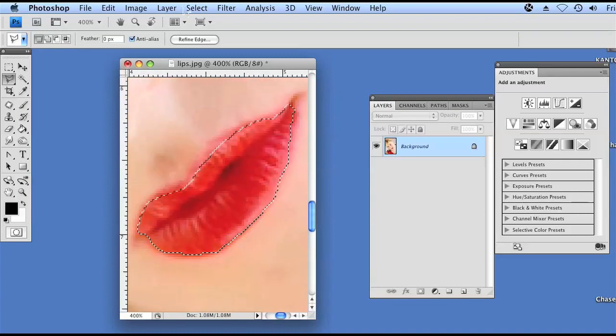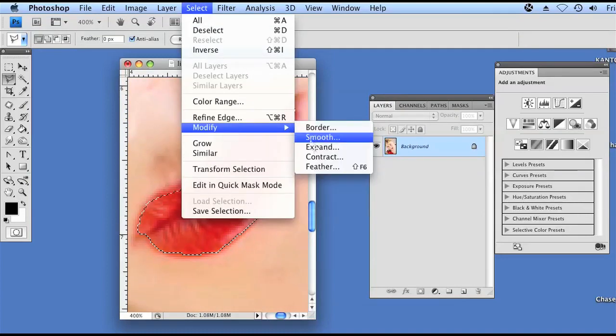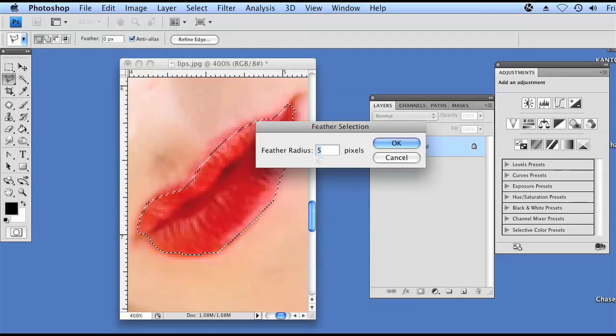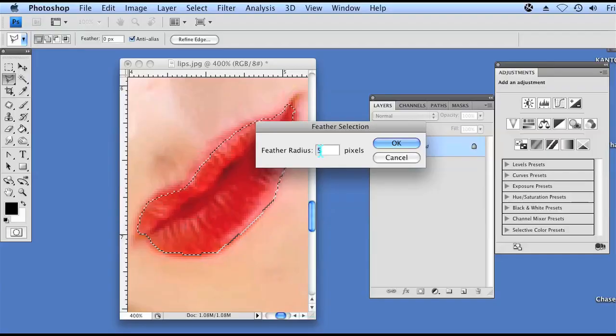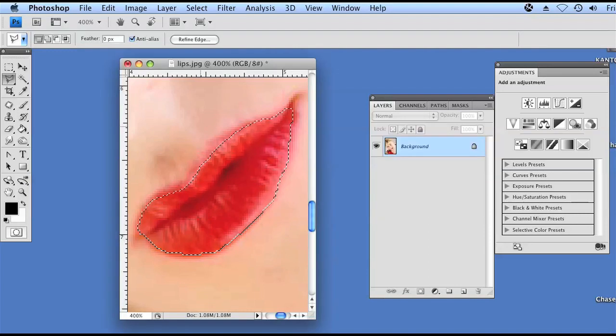And then I'm also going to go back to select, modify, and then feather. And what that's going to do is, it's also going to give us just a nice gradient once we fill in the color, so it's not too harsh of a line. And I'm only going to do a two pixel radius.